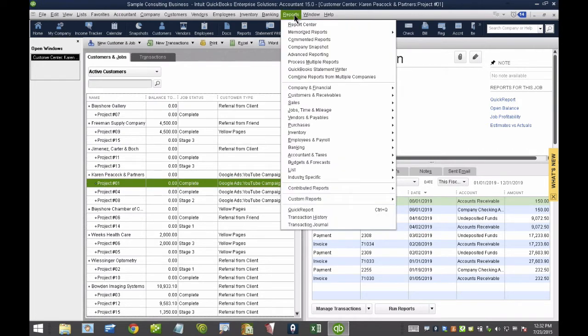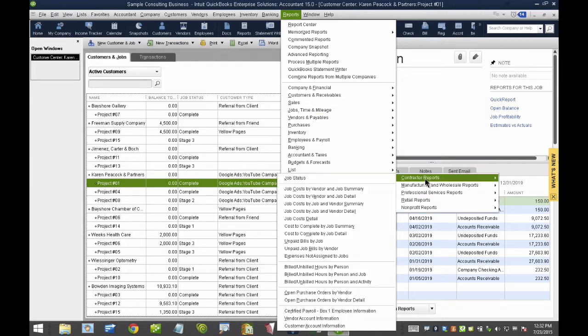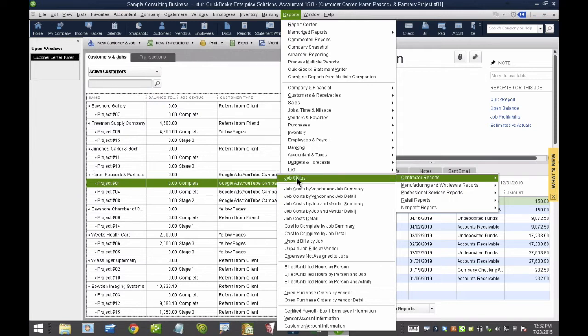Now, reports. So, I'm going to go to the Reports menu. I'm going to click on Industry Specific. I'll click on Contractor Report, and then I'll go ahead and click on Job Status. So, when I click on Job Status, and this is not available in Pro, only Premier and Accountant and Enterprise, of course.